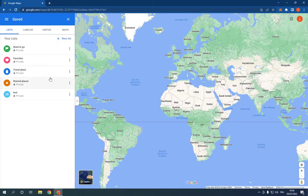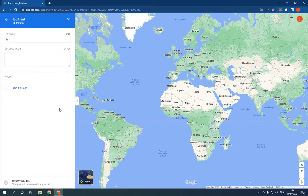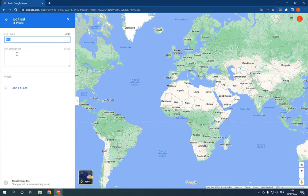Now if you want to edit a list, all you have to do is simply click here on those three dots, click Edit List, and you can change the list name, description, and the places.